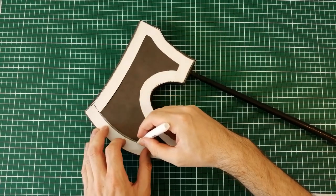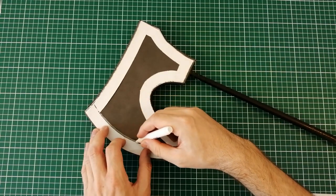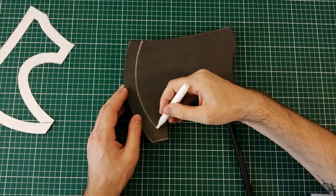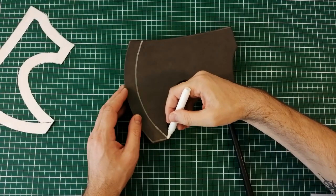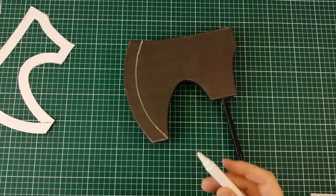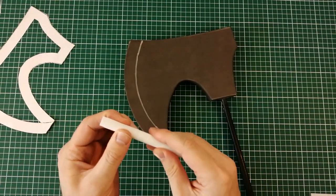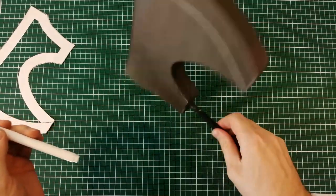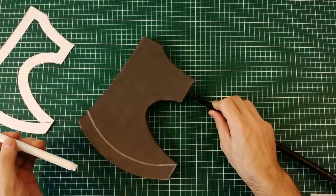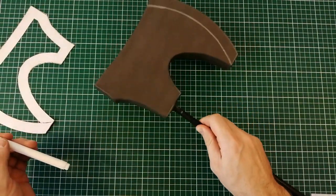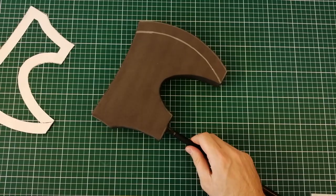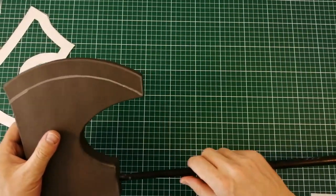Before we give the axe blades an edge we're gonna have to mark down a guiding line as to where we want the edge to go. Luckily I saved the cutout from the printout. Cutout from the printout. Anyway this will be my guideline to how far I should grind or sand in this case.